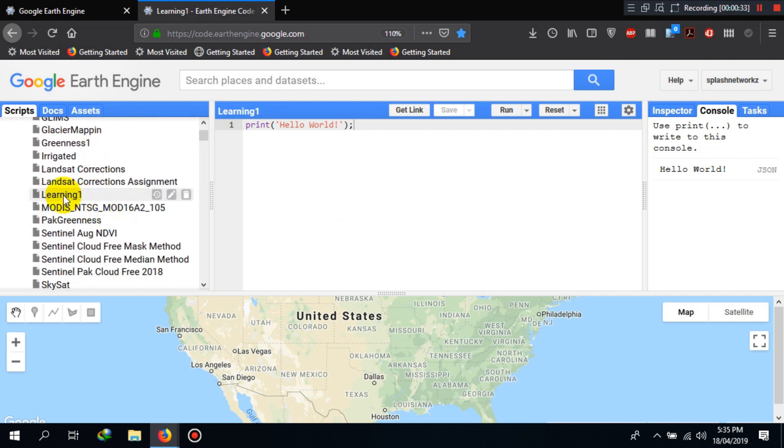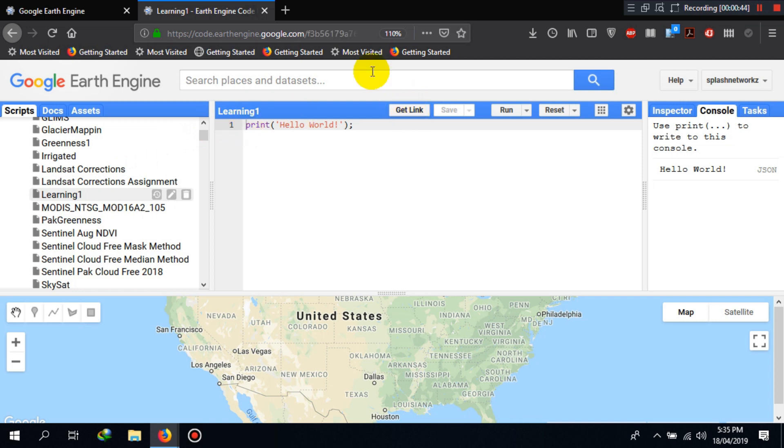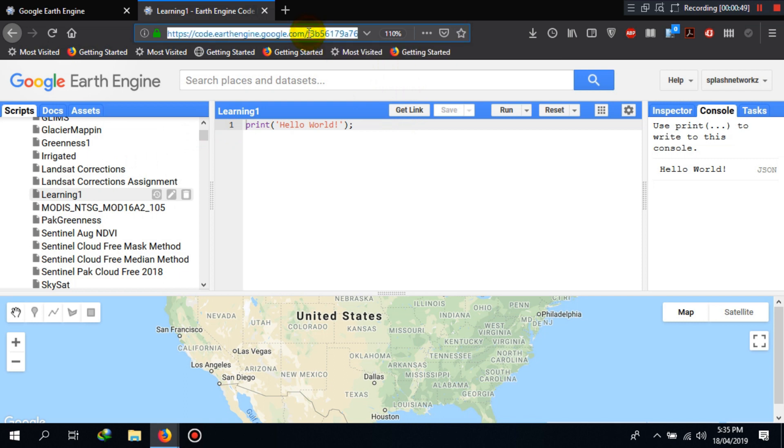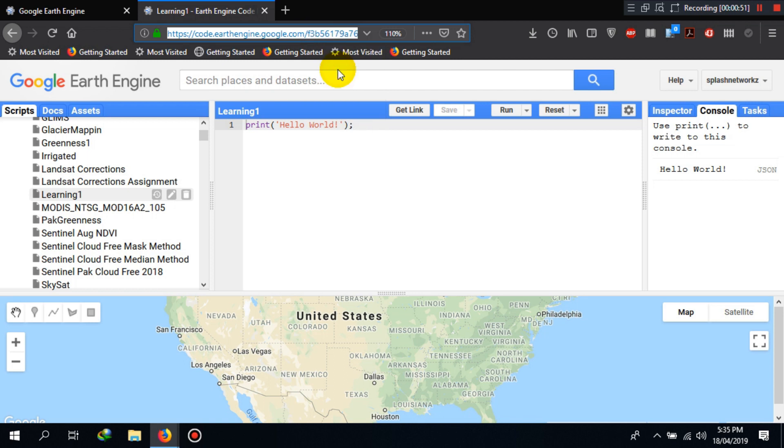You will see a file generated here for Learning 1. If I click on it, the script will be loaded here. If we want to share the script with anyone, I can click on Get Link here. It will generate a link here. Anyone who can hold this URL will access the URL and have access to the code and can run it accordingly and modify it.